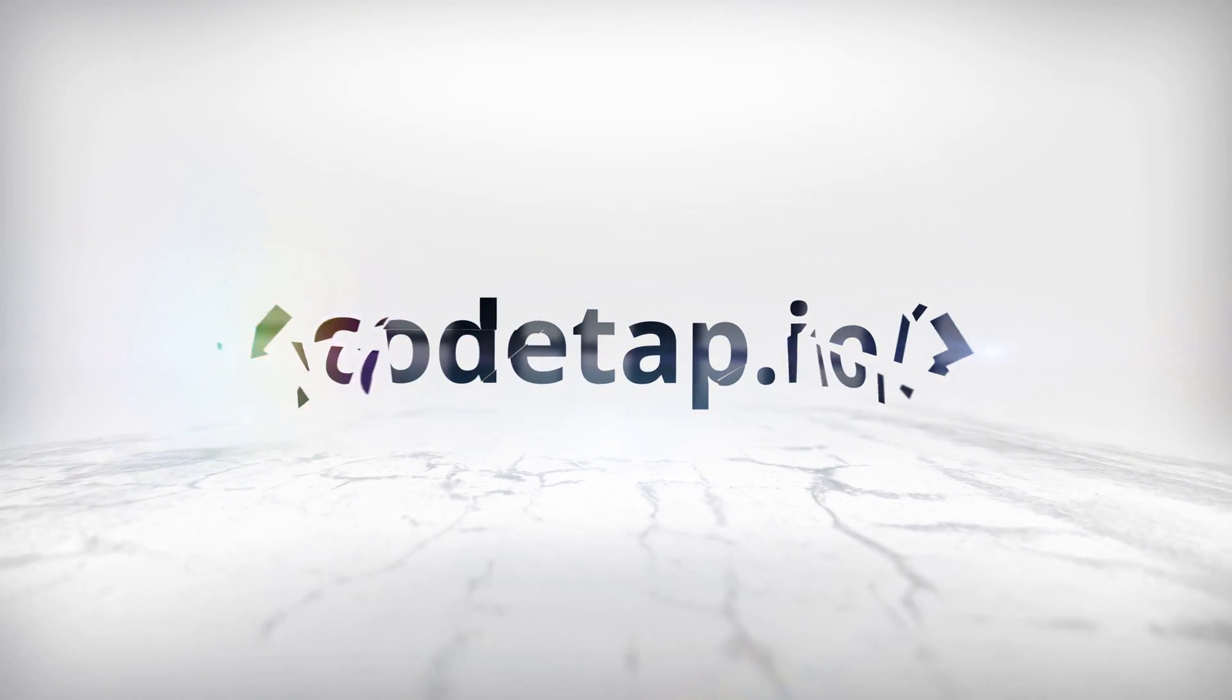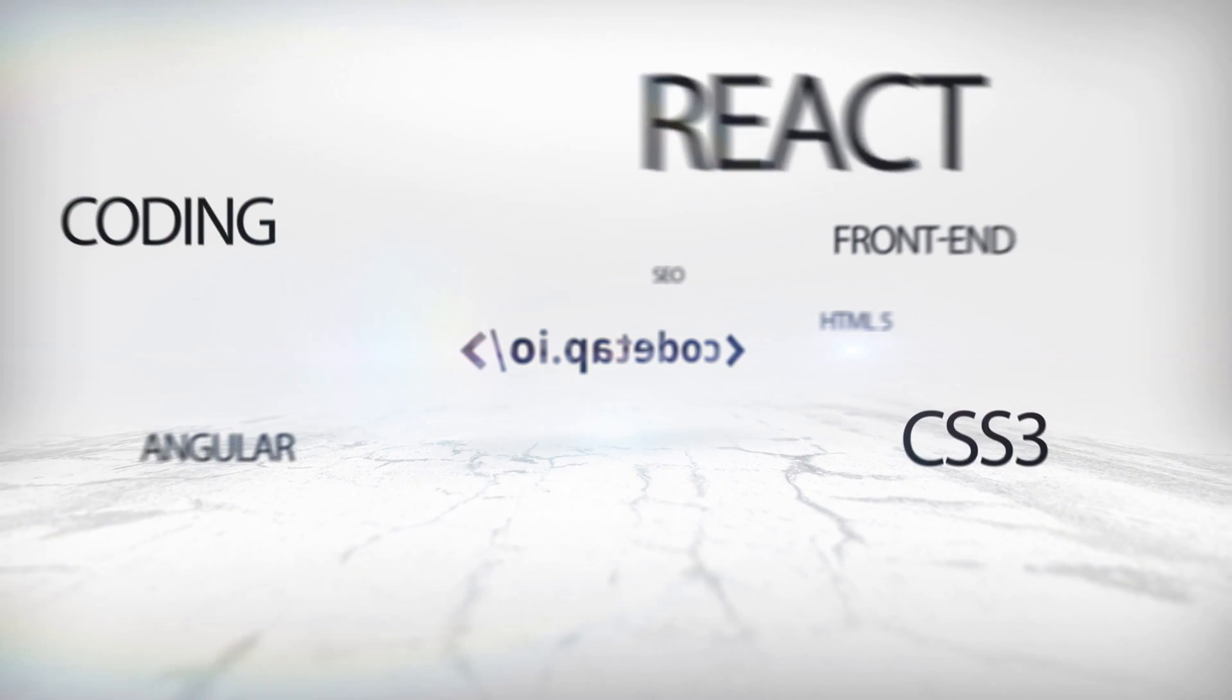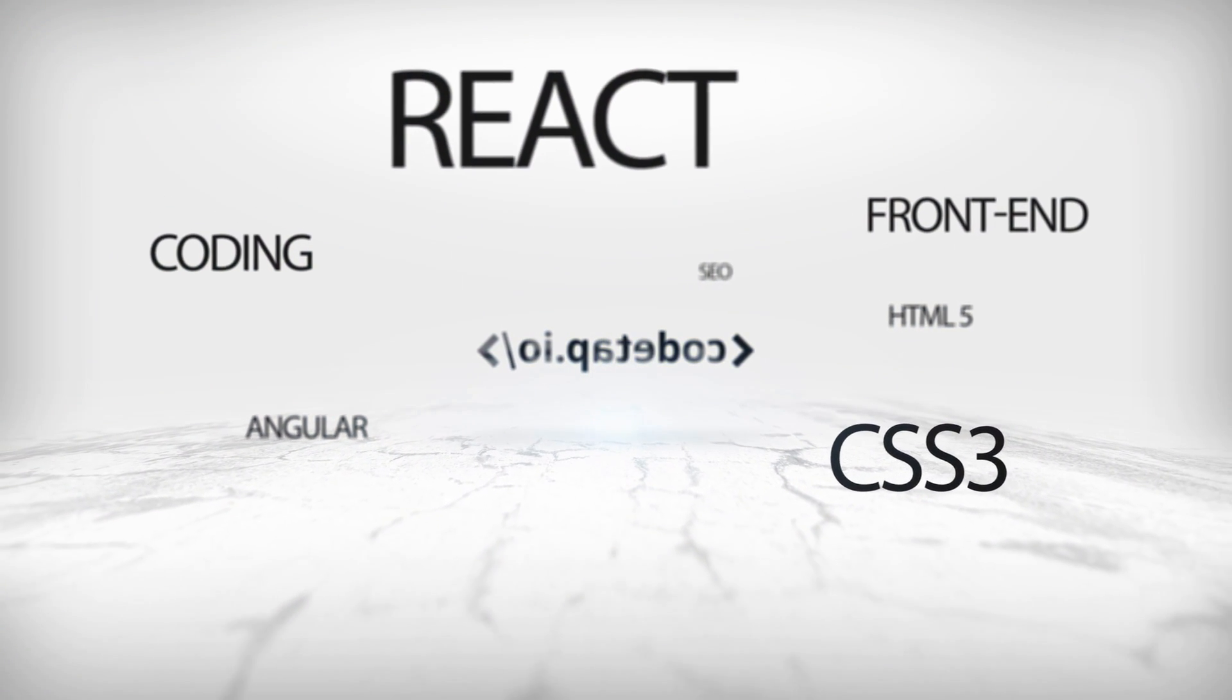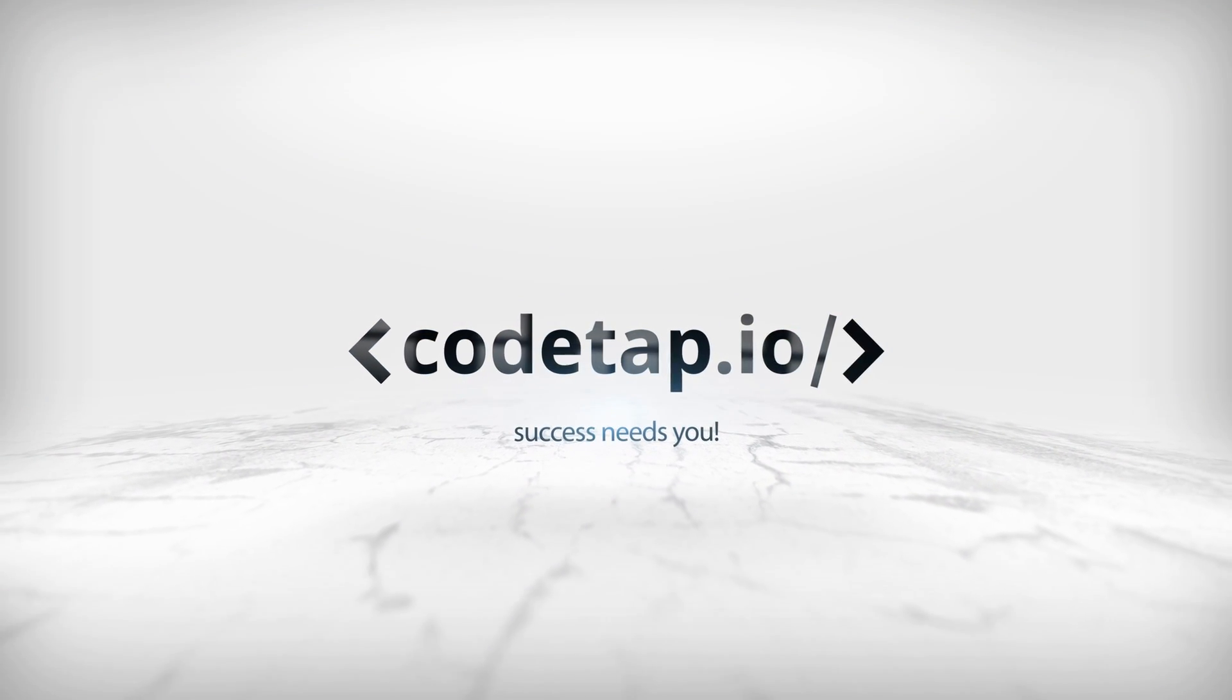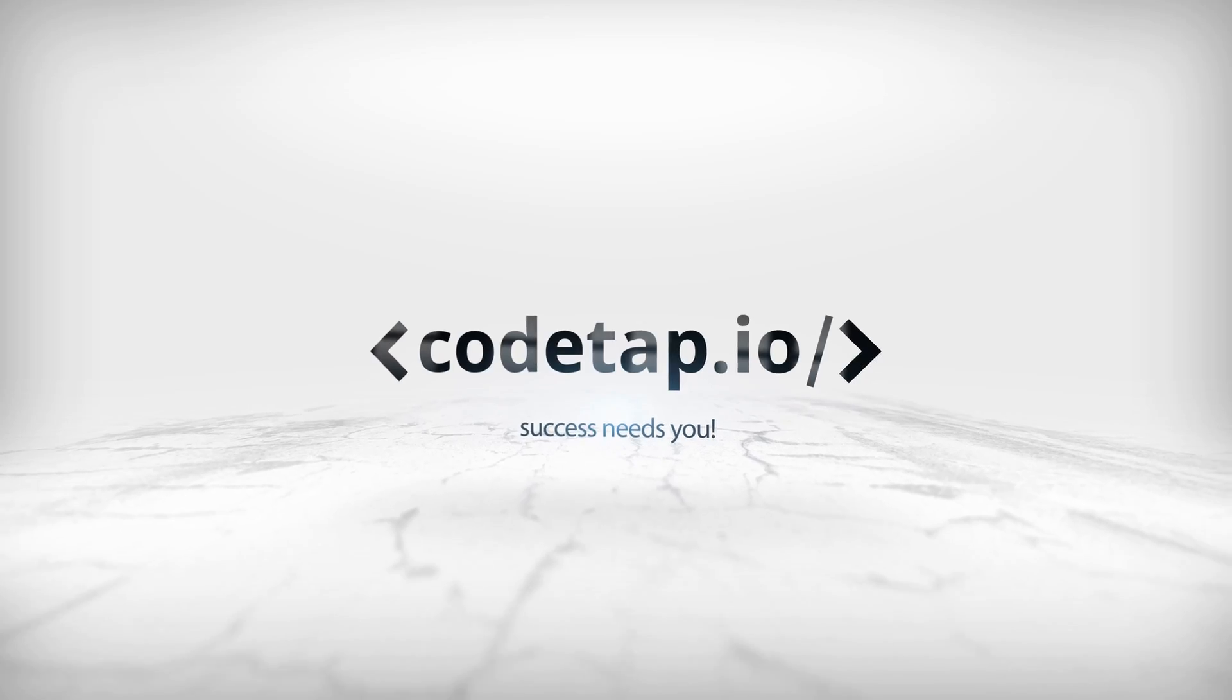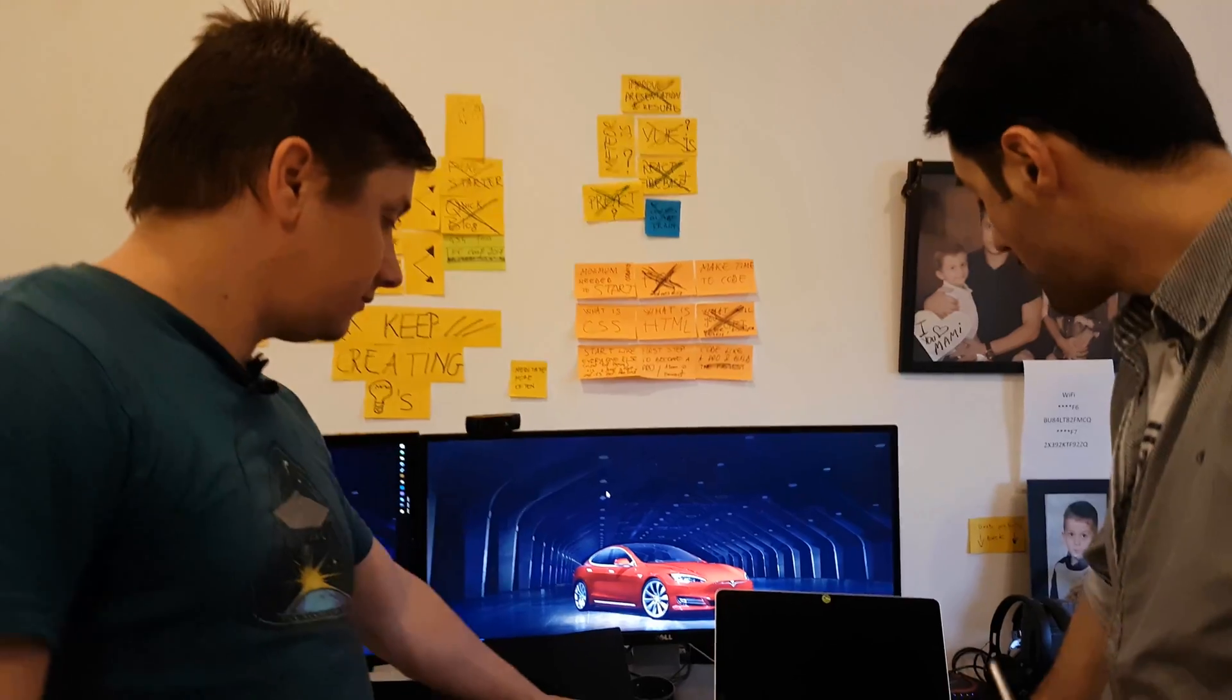This is Codetap. I'm Marian and I'm Carol, and today we'll be talking about what's the minimum required to start coding. All you need is just a PC or a Mac. Let's power them up.